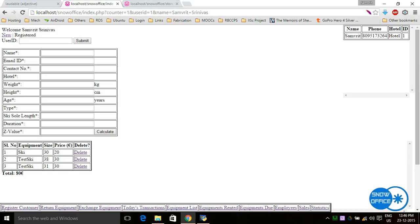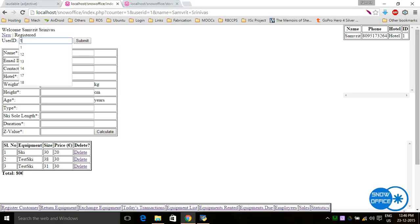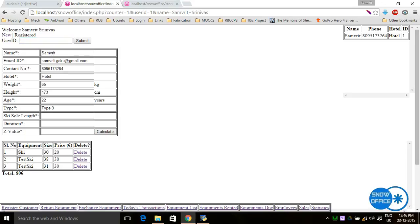Once the equipment is scanned, the customer tells their name and the operator checks the corresponding ID and types it in. Whatever the customer had entered on the website is shown here so the person at the counter doesn't have to type it all again. The person at the counter then enters the key sole length — for example, 30.